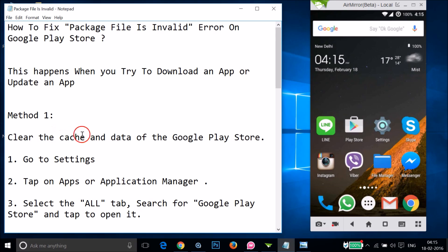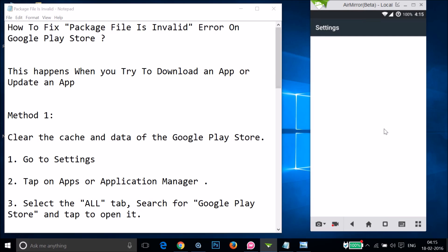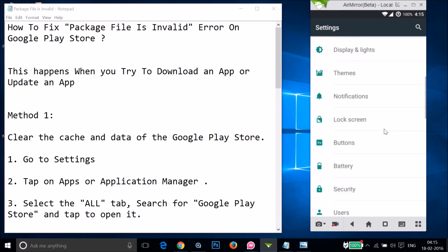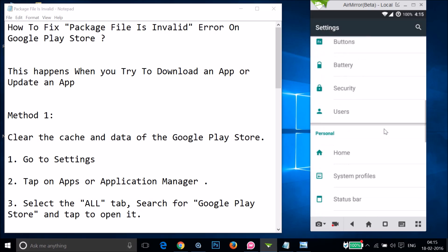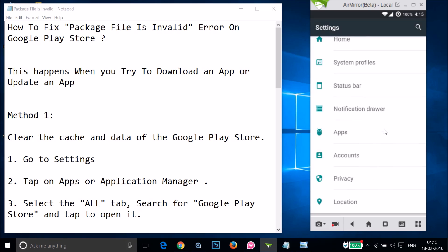Method one: you have to clear the cache and data of the Google Play Store. In order to do that, you have to open the settings of your phone and here you need to find 'Apps' or 'Application Manager'. Just tap on it.